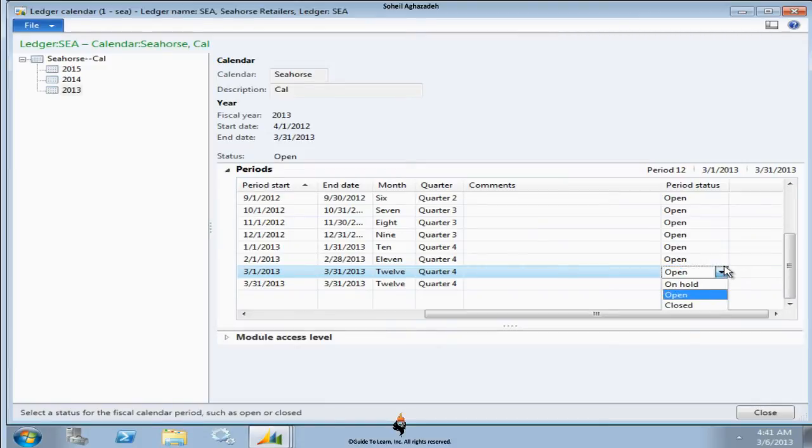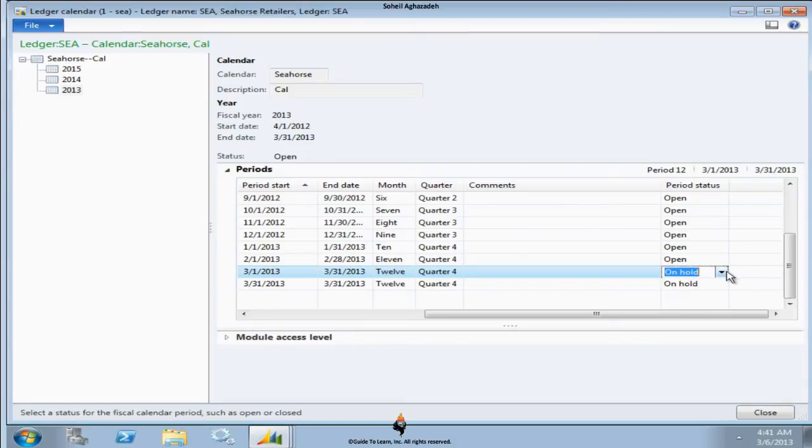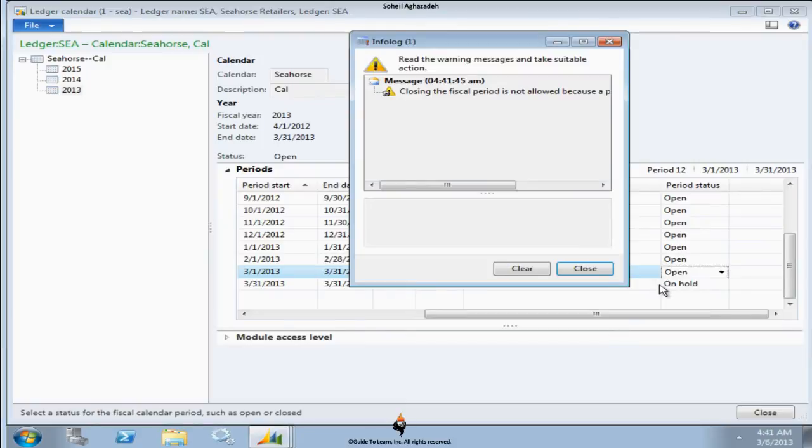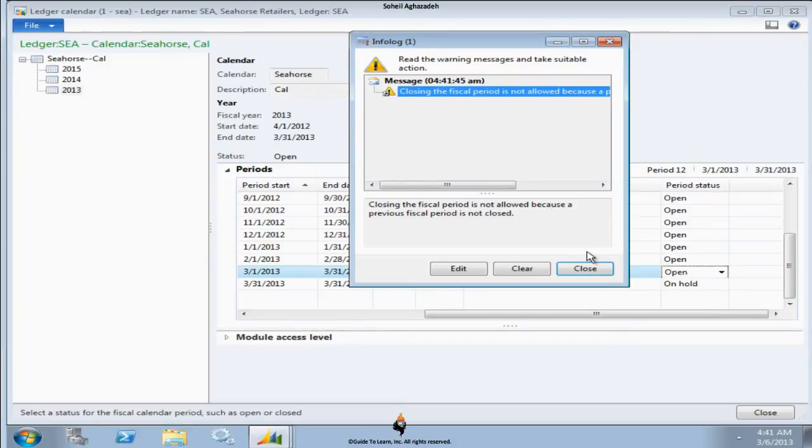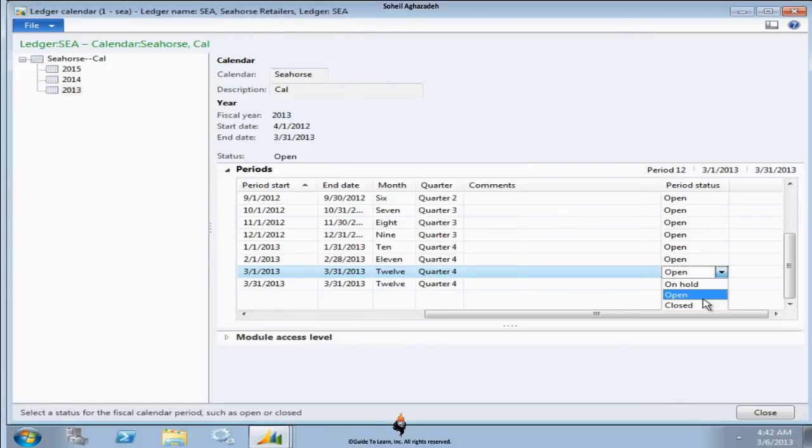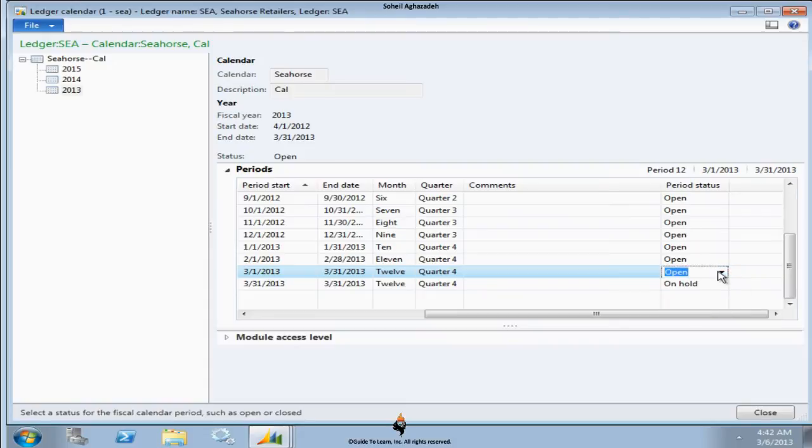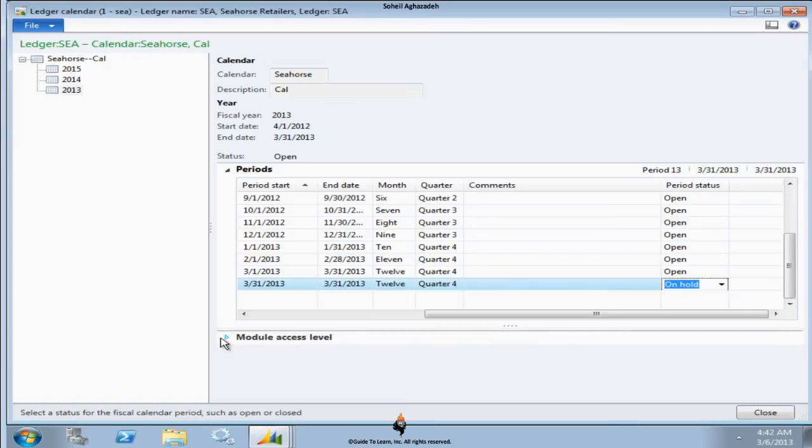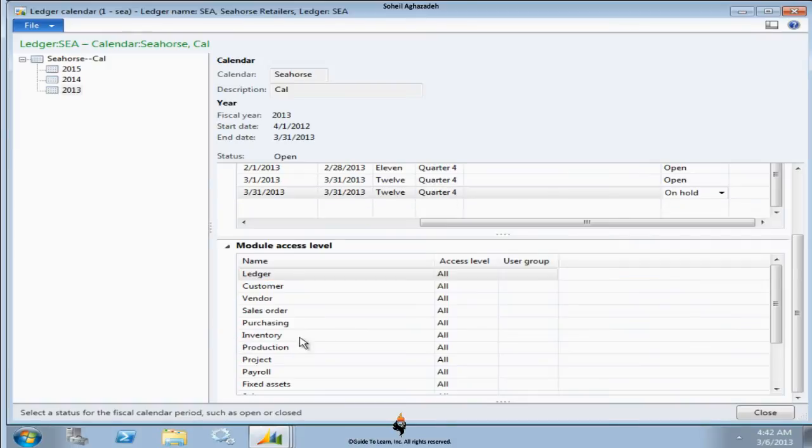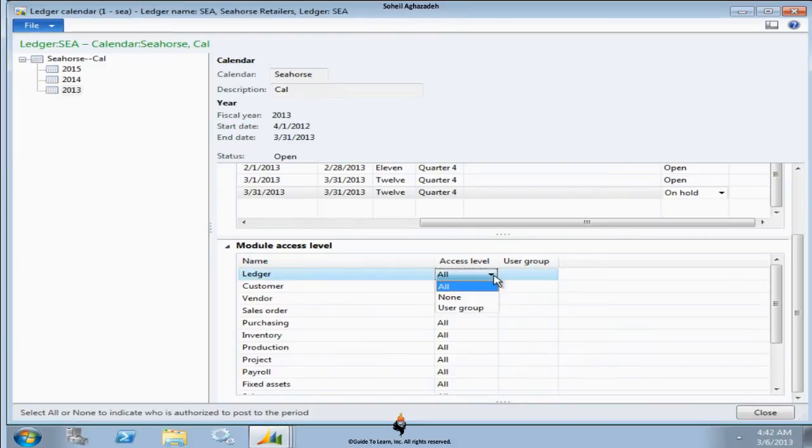If you put it on hold, then you cannot post transaction against it. When you put it on hold, you can actually open it if you like. But when you do it close, then you won't be able to actually open it up after that. So closing the fiscal period is not allowed, as you see, because the previous period is not closed. You cannot just reopen a closed period at all, part of the operation. Basically what you do, you just put it on hold and nobody would be able to post against it.